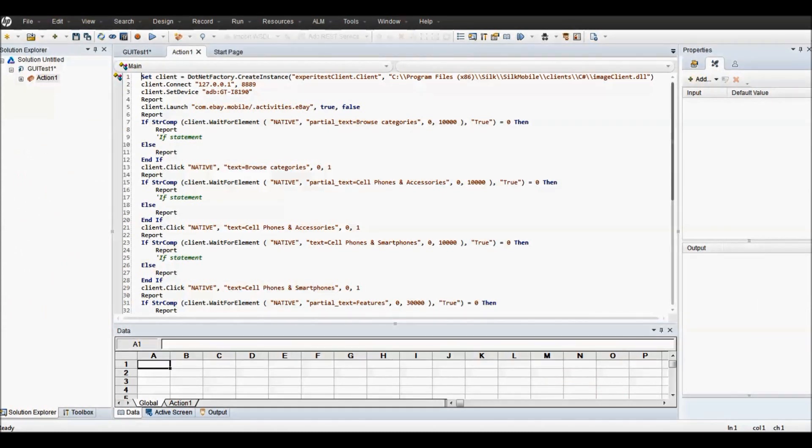Now you see UFT script execution is completed on mobile device.